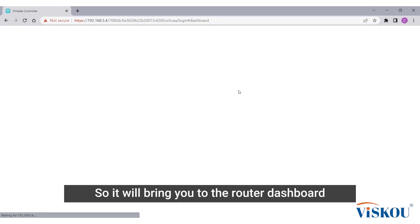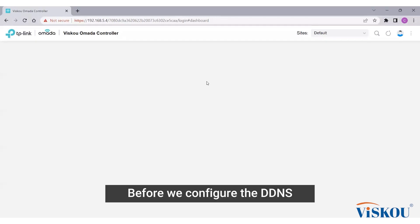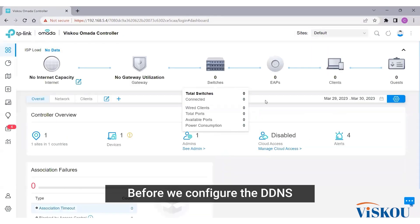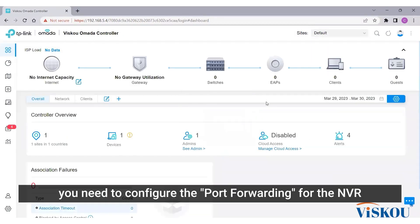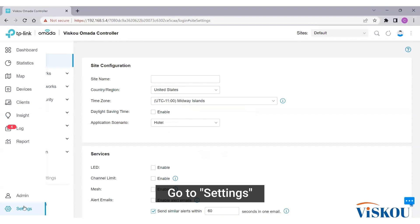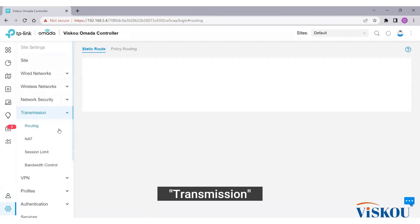It will bring you to the router dashboard. Before we configure the DDNS, first thing is you need to configure the port for the NVR. So to configure the port forwarding, go to Settings, Transmission, NAT.